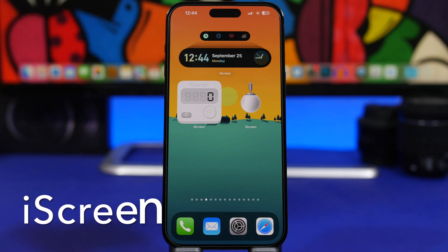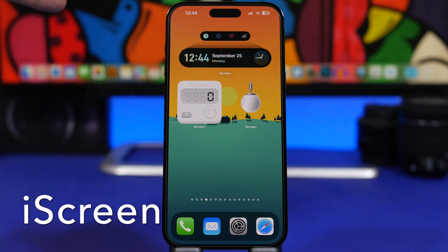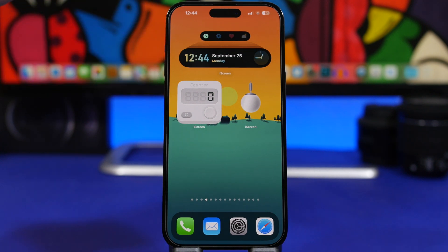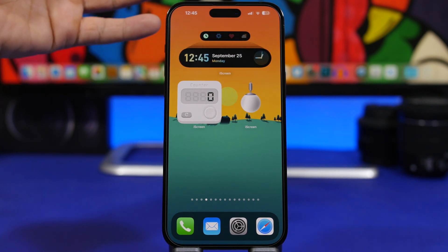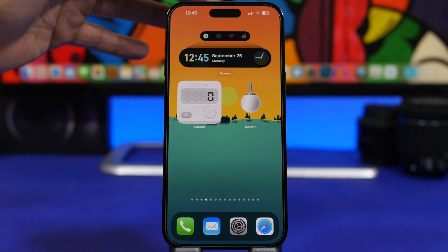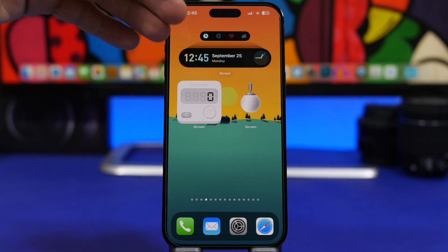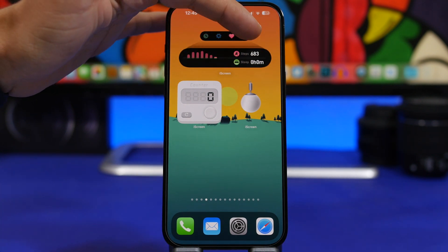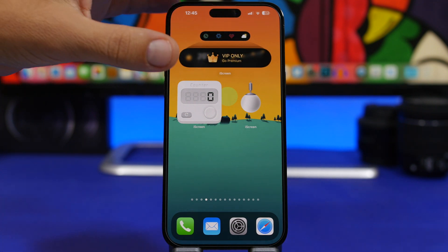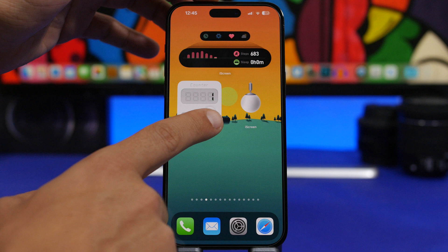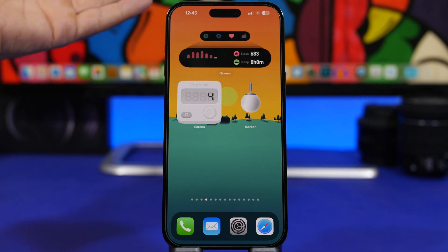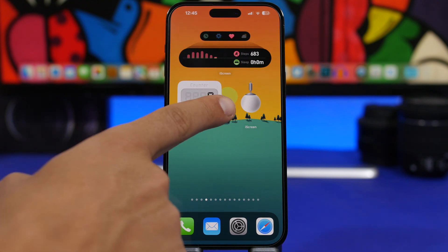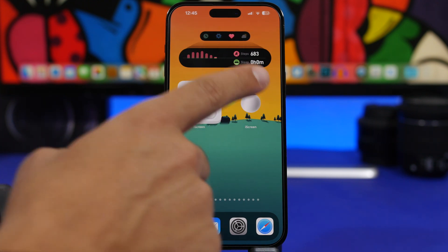Starting things off with Ice Screen. Ice Screen offers a lot of different widgets you can add to your home screen — just go into the app, explore the widgets, and save the ones you like. I have three different ones here: the top one shows time and date, but you can switch to settings, health, or weather — though that's only for the premium version. Then there's a counter you can use to count things directly from the home screen and reset it easily, plus a fun light widget you can simply turn on and off.